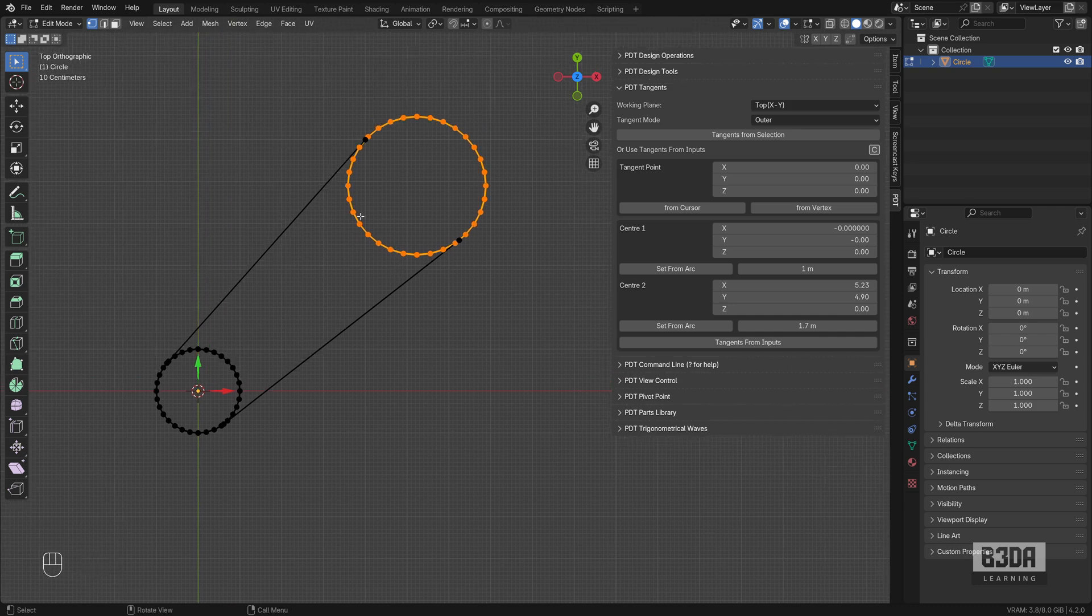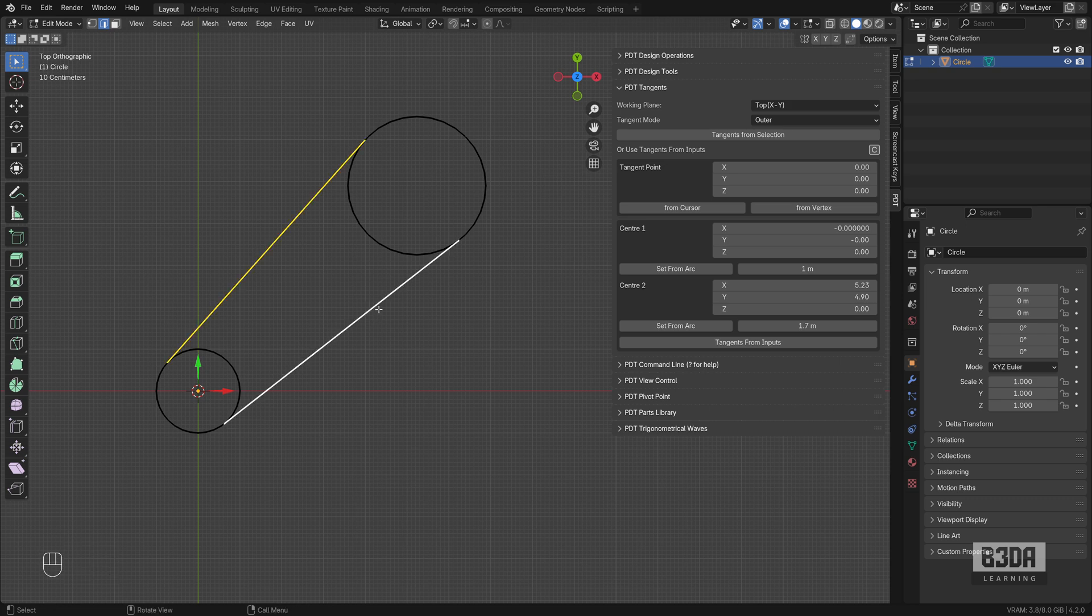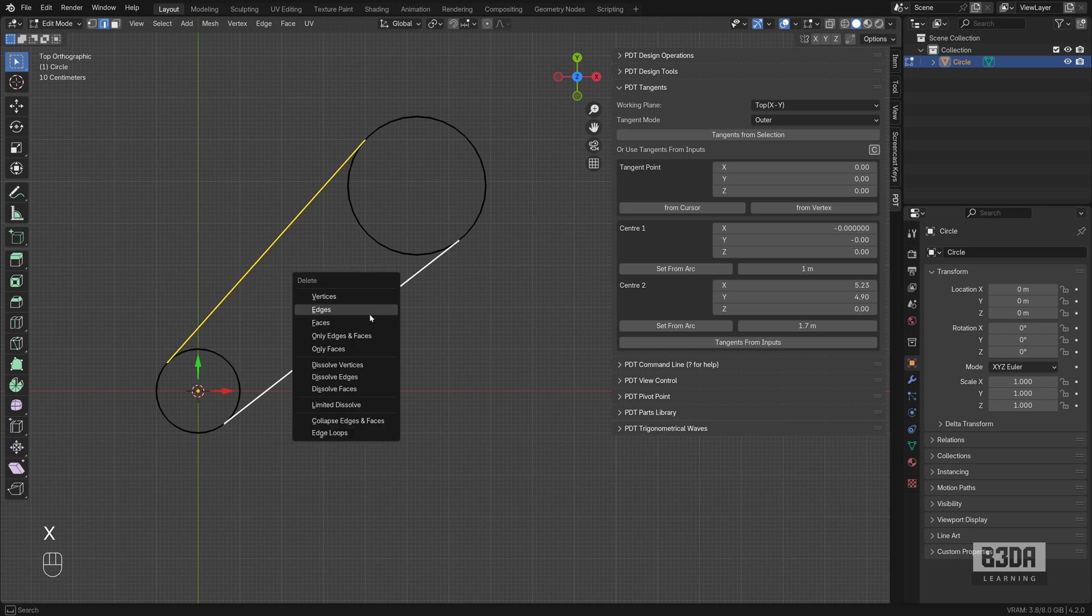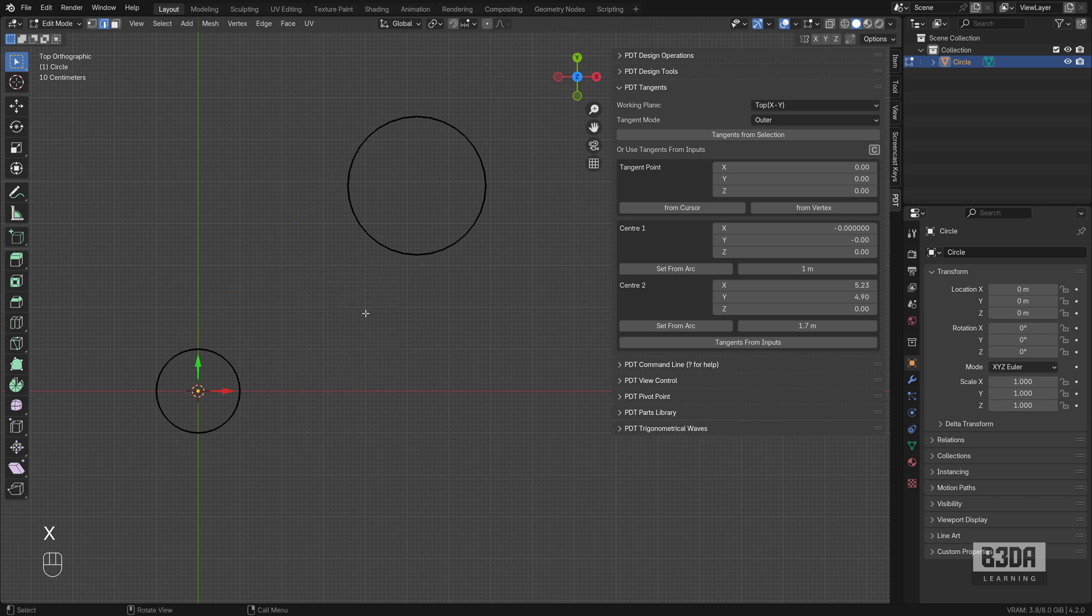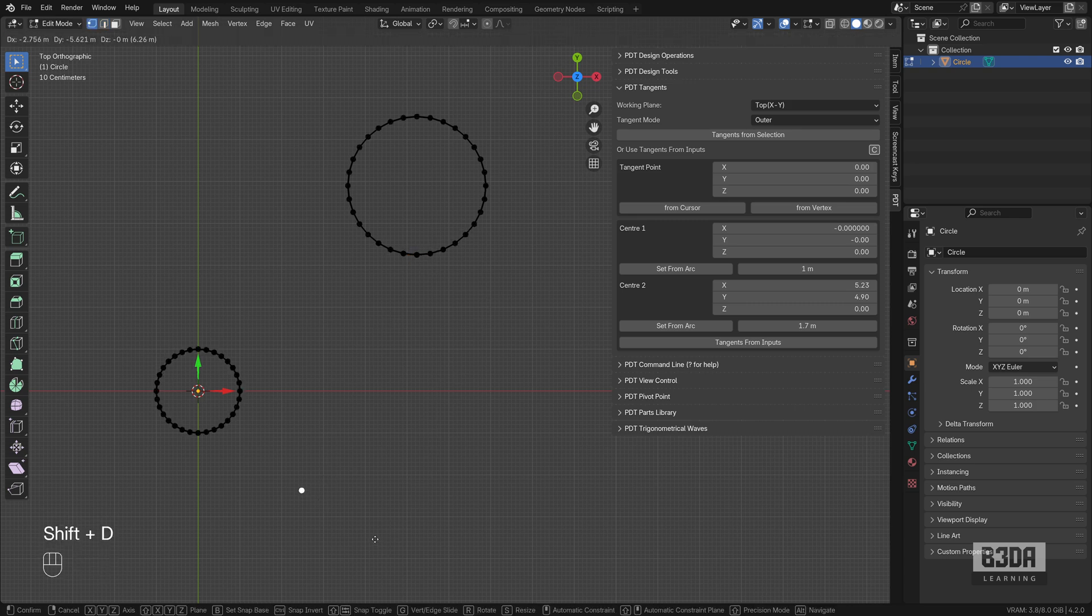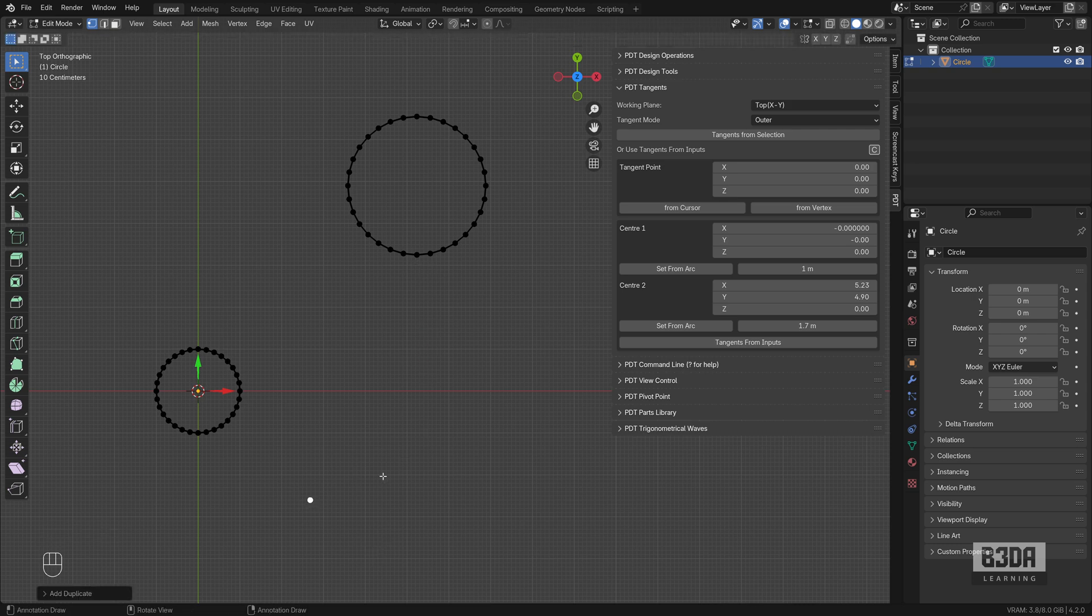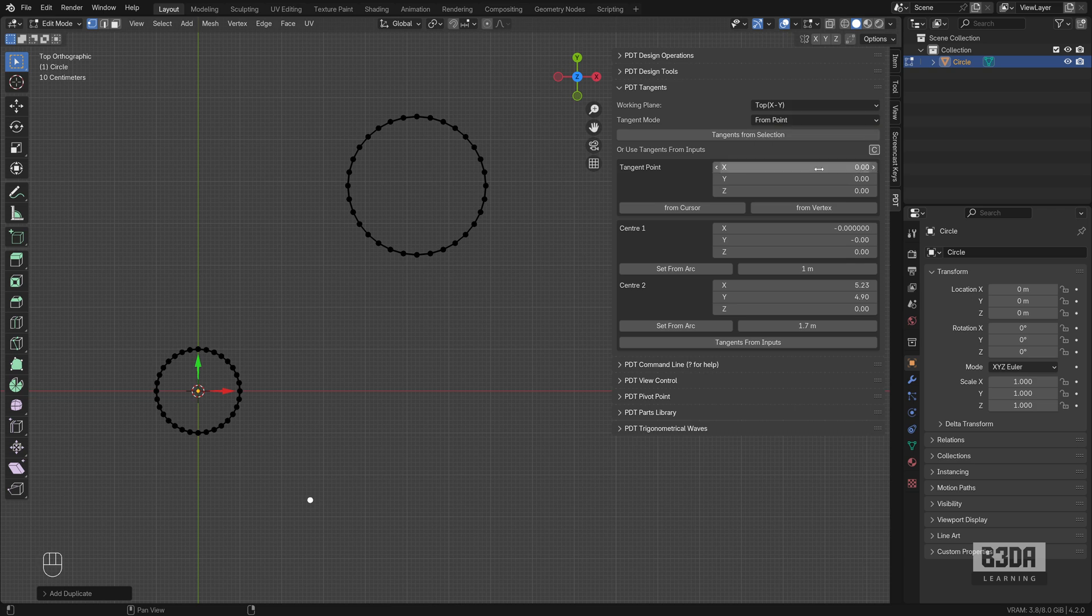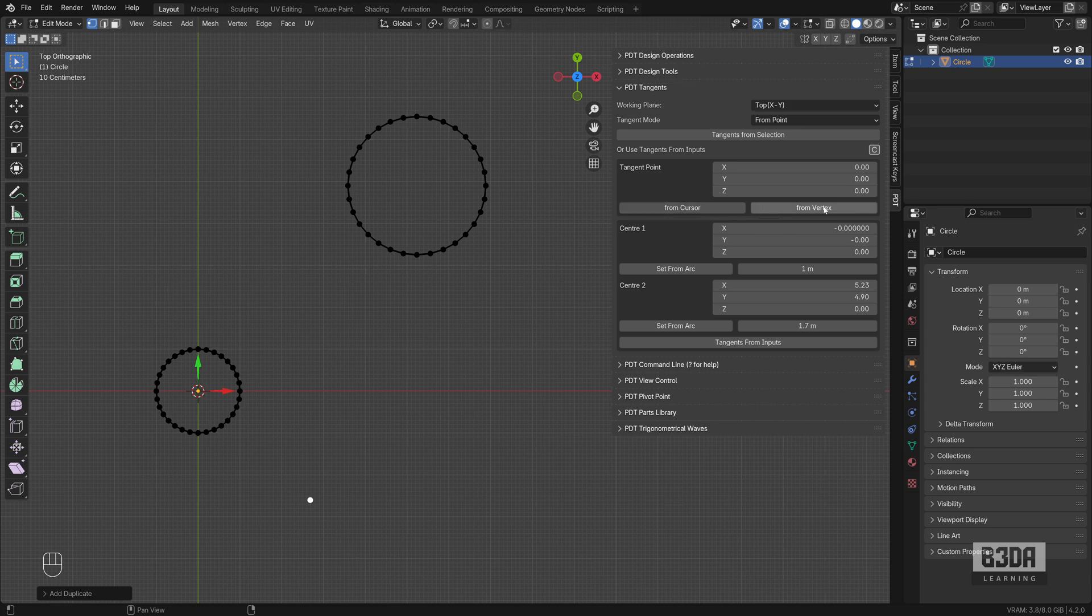What if we need to find the tangents from a vertex? Let me erase these two edges and we can try with a random vertex. Let me place this vertex here. I just created a copy. Press Shift D and it will create a copy. And I will change the tangent mode to from point. And now I will select the tangent point from vertex.